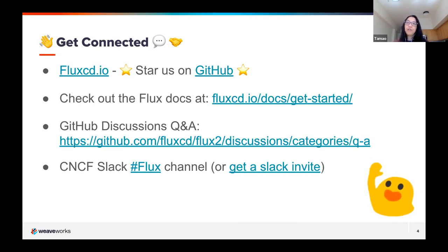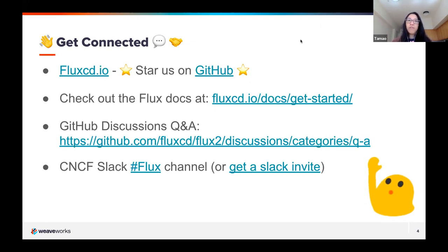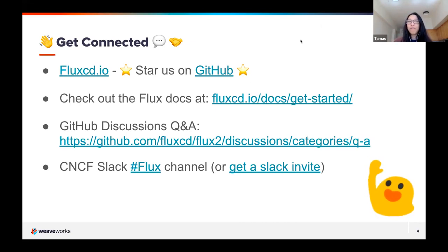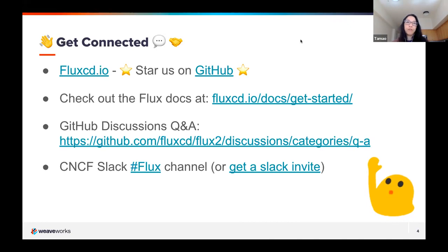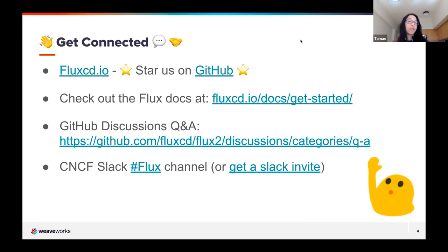We'll switch gears to going through the details of this extension. Just a reminder for people who just joined: today's talk is primarily to share this way of using Flux within Microsoft's Visual Studio Code, and it's primarily focused for people already familiar with Flux and GitOps. We'd really love to have your feedback. If you are absolutely brand new to Flux and GitOps, this will be fairly intermediate to advanced, and we will have future talks to explain more of the basics.